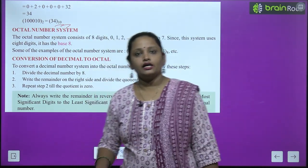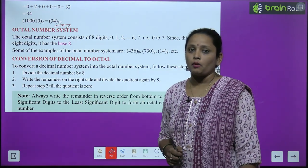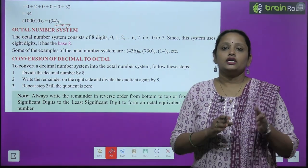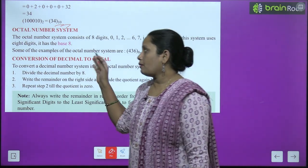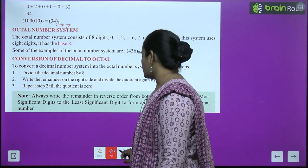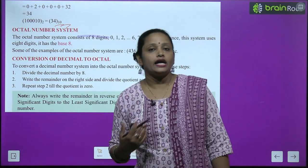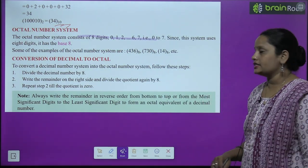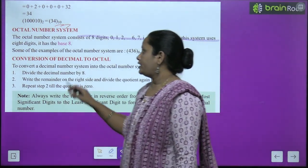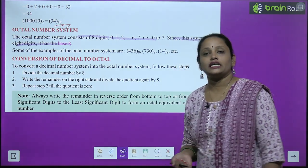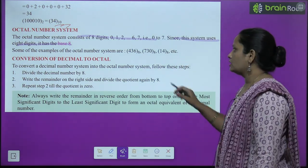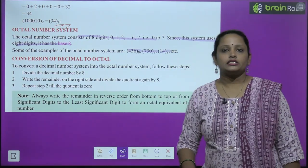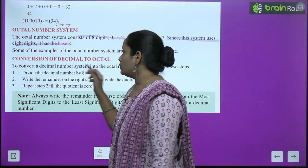Now let's move on to the octal number system. The binary number system used 0 and 1; the decimal number system used 0 to 9. Now the octal number system consists of 8 digits — 0 to 7 — because 'octal' means 8. Since this system uses 8 digits, it has base 8. Some examples of the octal number system are 436 base 8, 730 base 8, and 14 base 8.